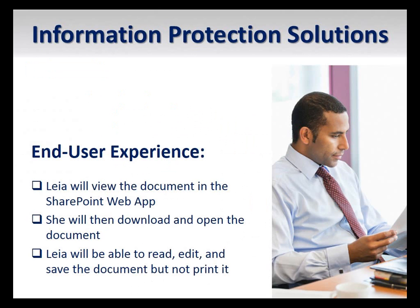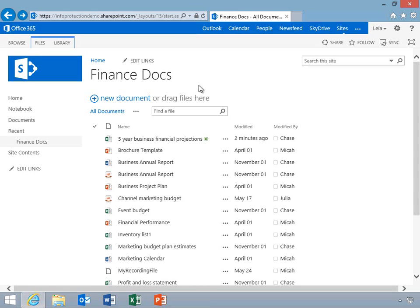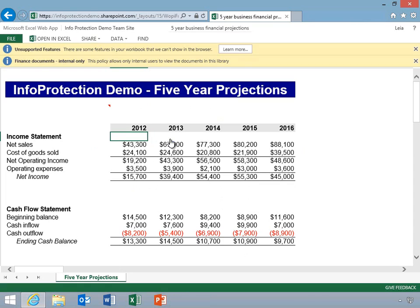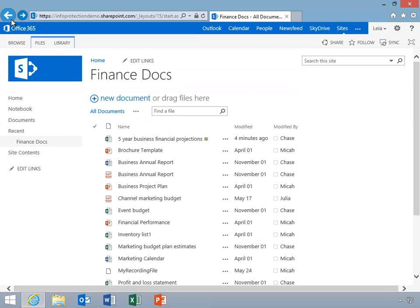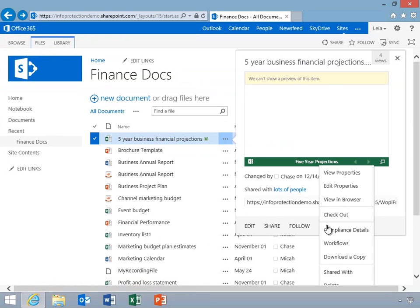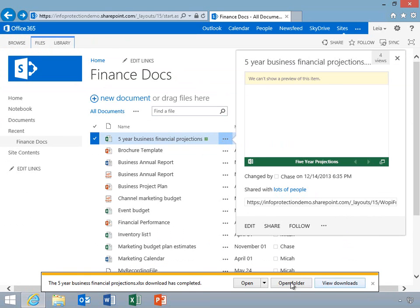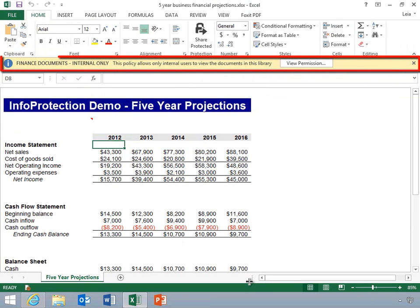Now, Leia, a colleague of Chase, will navigate to the protected document library and download the document. First, Leia will click the workbook. Notice that we can view protected documents directly in Internet Explorer using Office web apps. Now Leia will download and open the document.